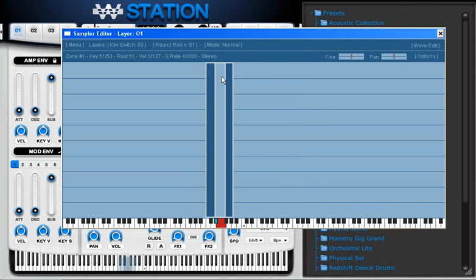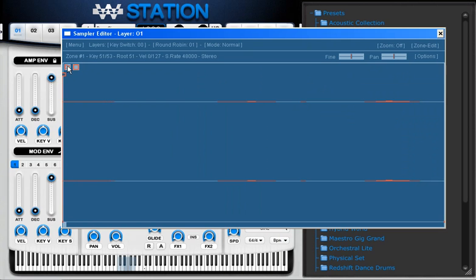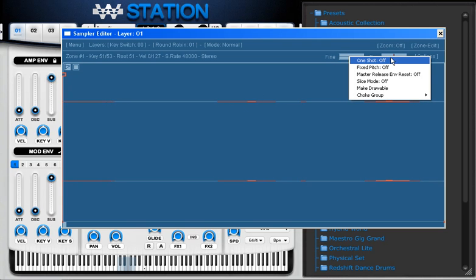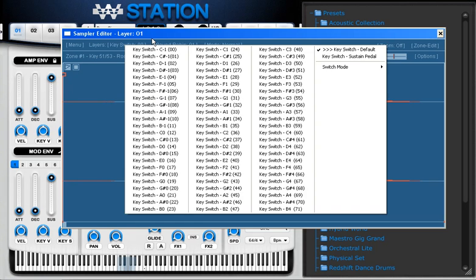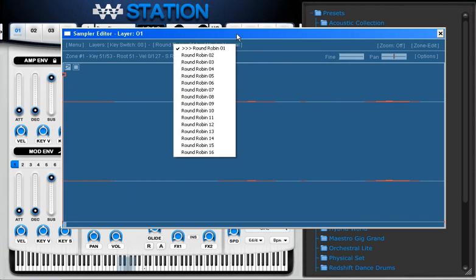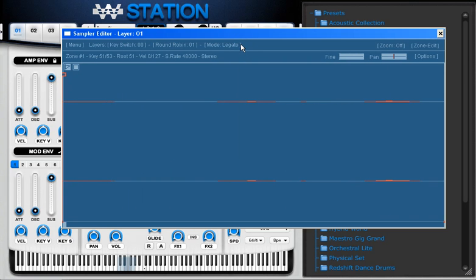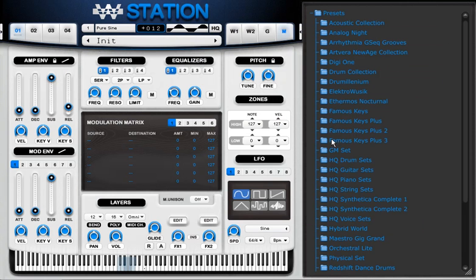I can also adjust other things like fine control, and I can select 'One Shot' so it ignores the looping. There are several other options here as well: key switching, round robin, and the type of sample I'm using. These are going to be talked about more in the next tutorial.